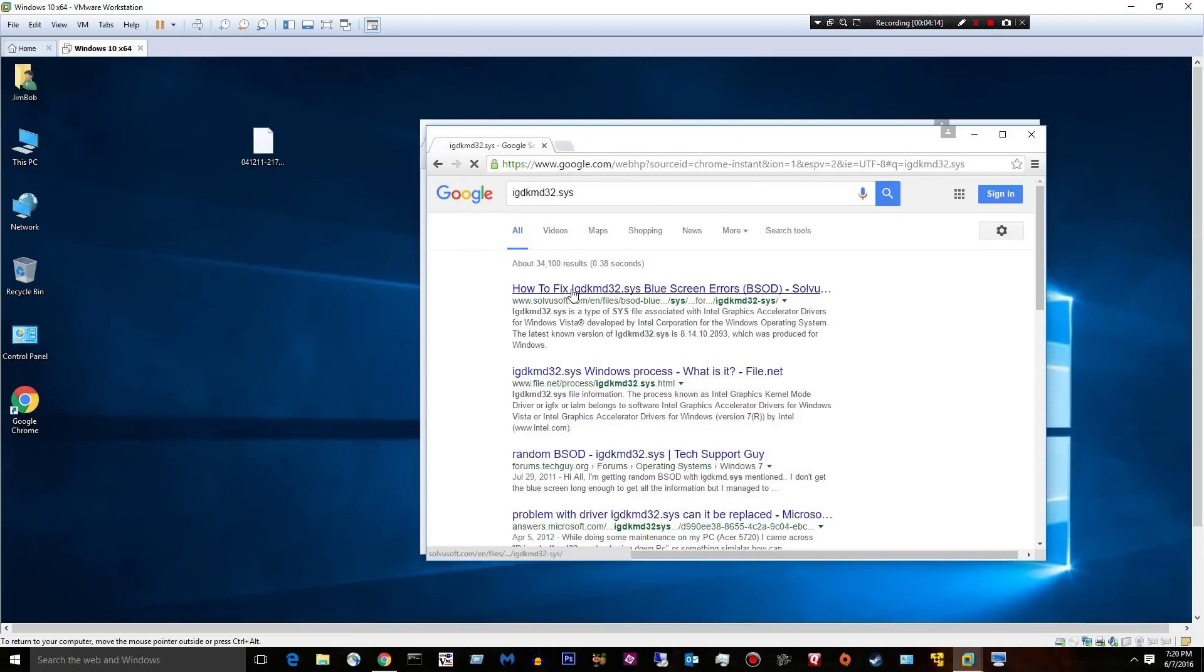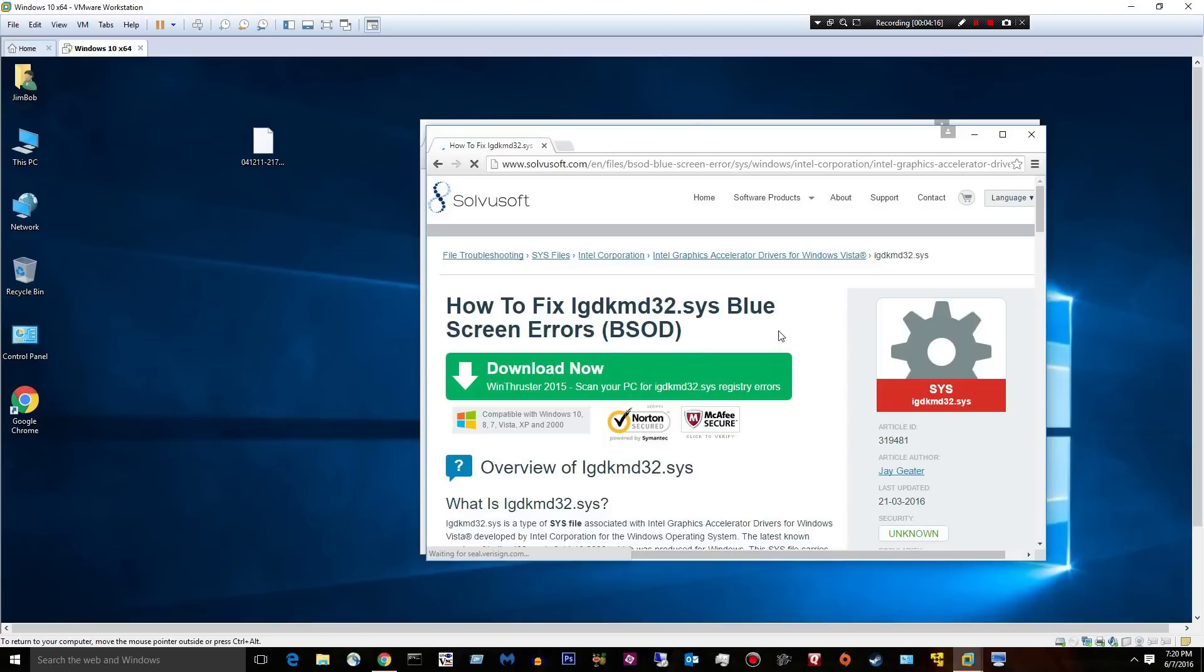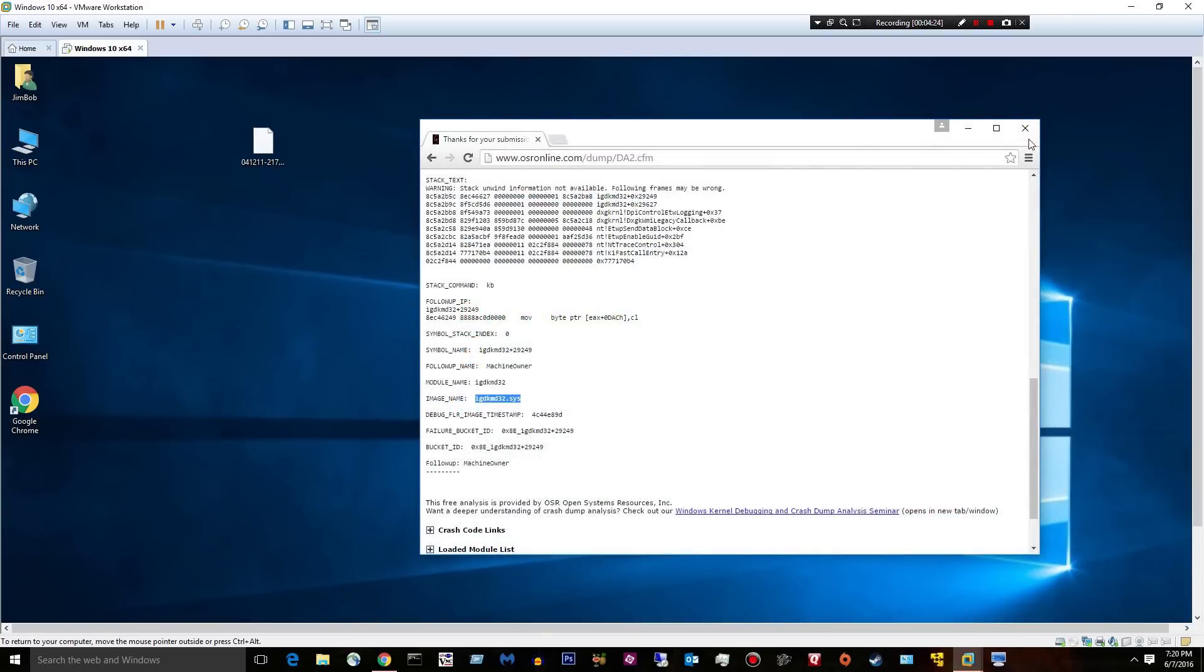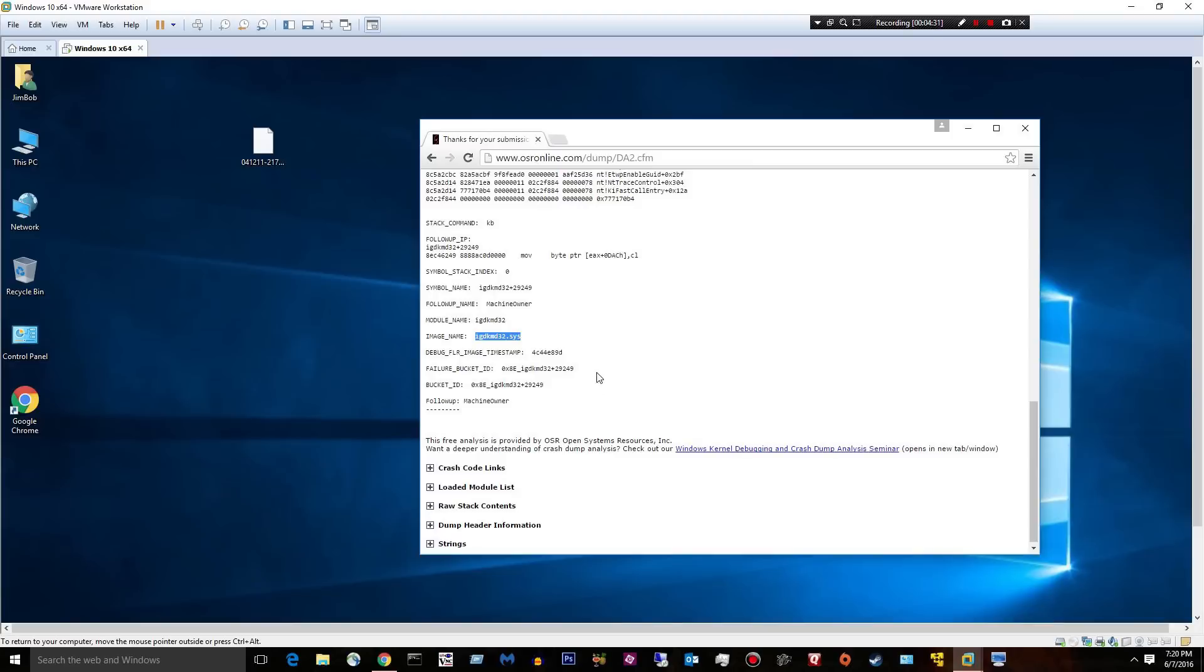I can see with a little bit of research what that guy is. Let's click a few links and see what it says. Intel graphics accelerator drivers. So the built-in video card caused this computer to crash. I could go online, update the video card, or maybe I need to add a third-party card, something like that.